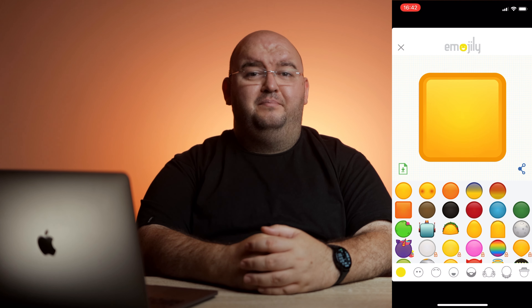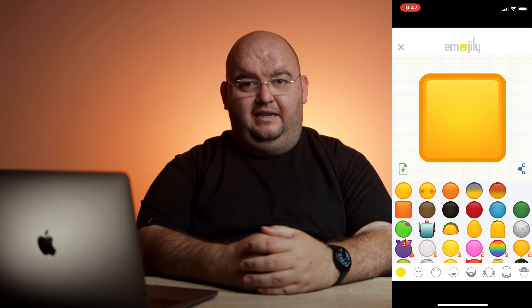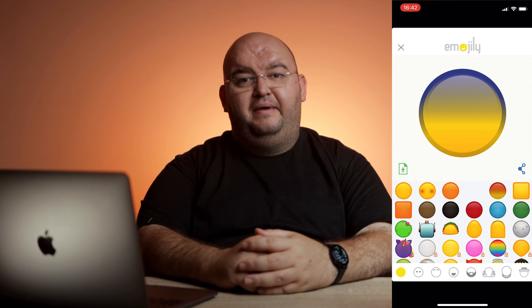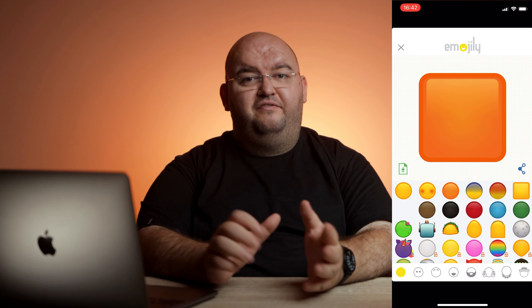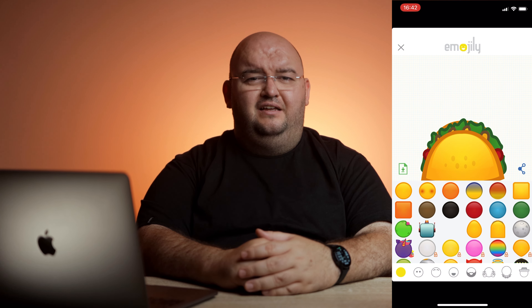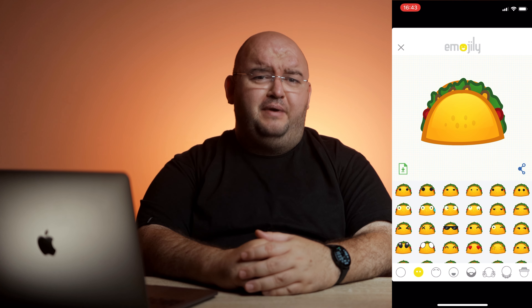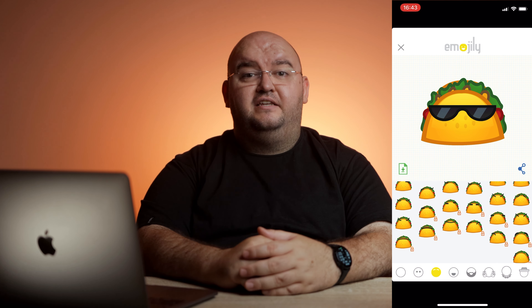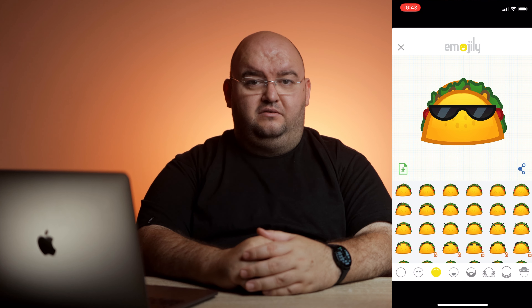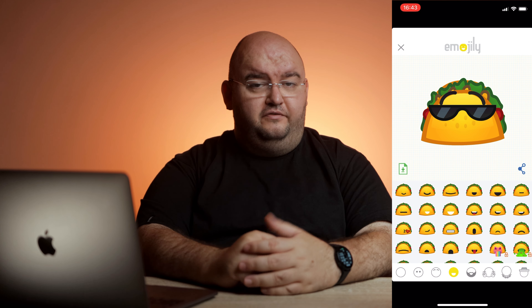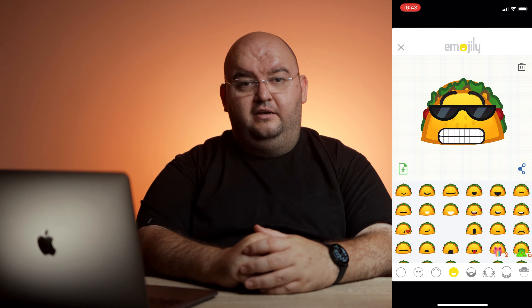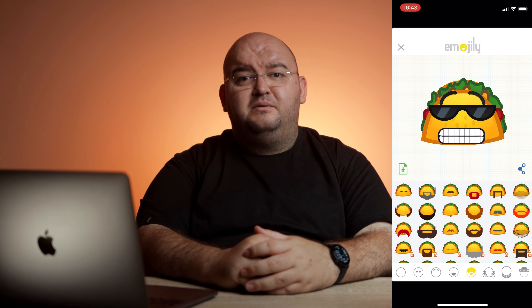First, pick a template like a multi-colored base, a square face, or a taco head. Choose a pair of eyes and then decide on the eyebrows. Flip through the mouth options to find a suitable one. Then add some facial hair if that's your thing.